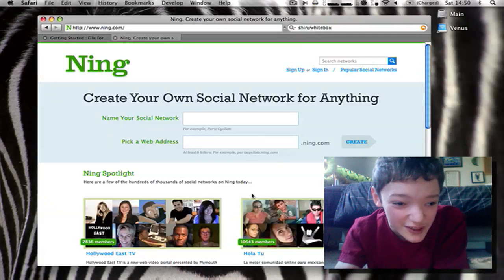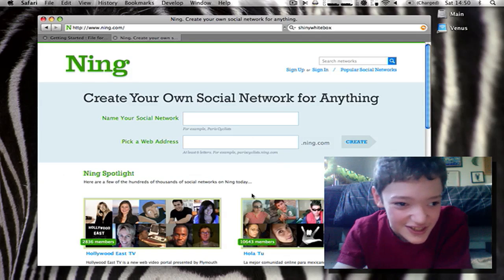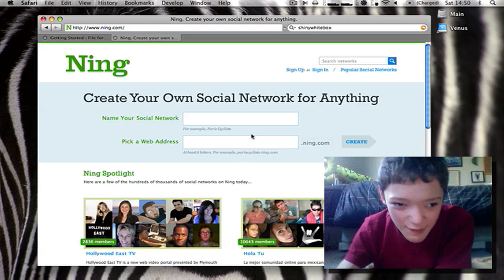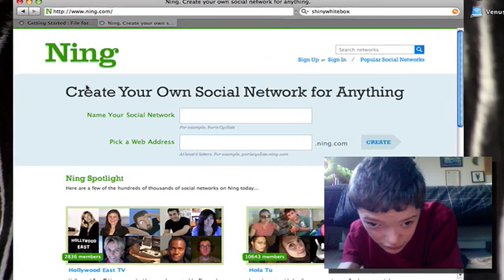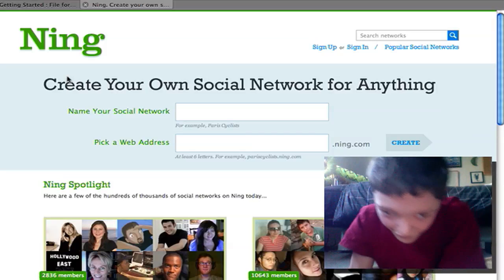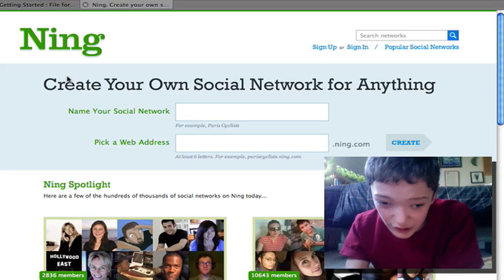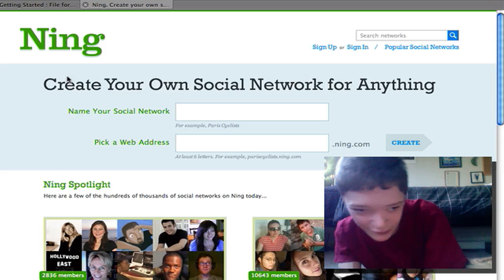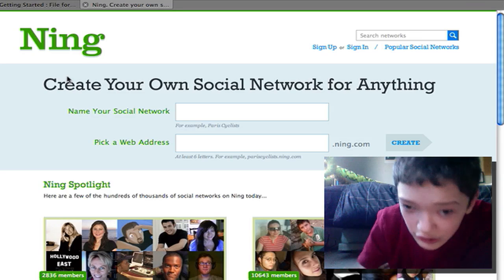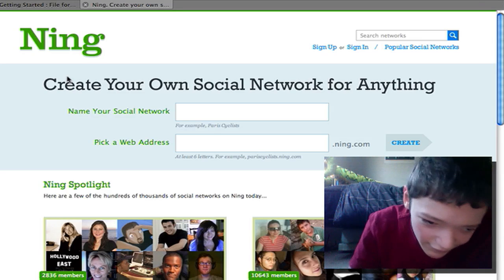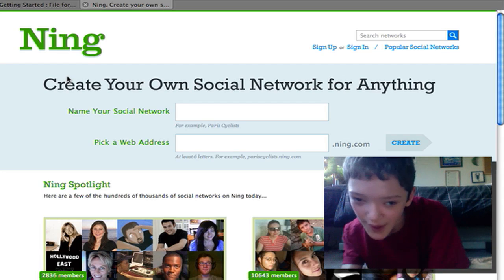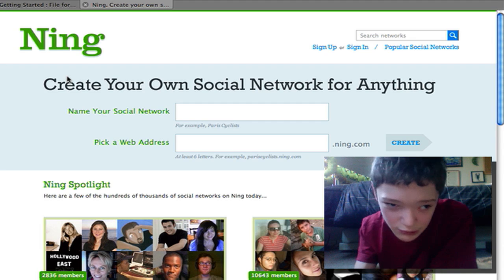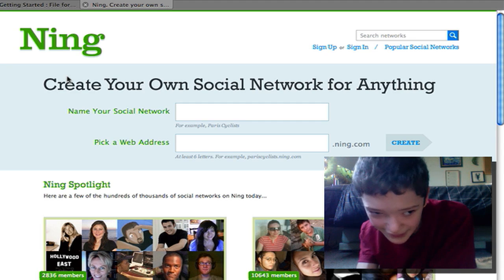Hey guys, today I wanted to talk about an interesting service by the name of Ning.com — the tagline is 'create your own social network for anything.' You can have 10 gigabytes of storage on the cloud in your own social network for free. Everything's set up for you, and today I'm going to show you how to use it. This is what the Geeks community at geeks.pirello.com is running on. You can find this at Ning.com.